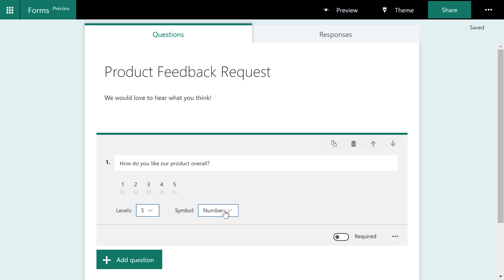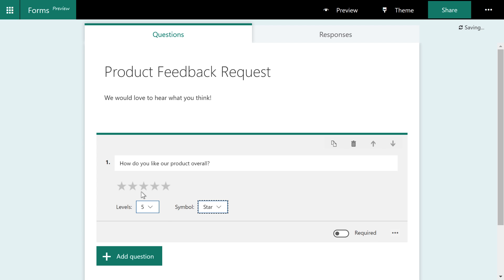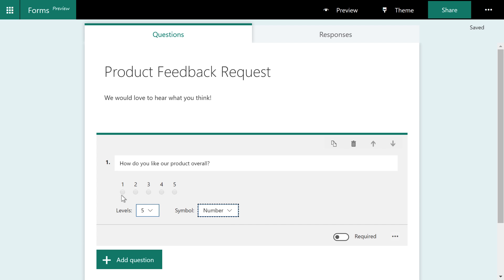Now, over here on the right hand side, when we choose star, this is pretty obvious that when you click these stars, the higher the star rating, the better you like the product. However, if you choose numbers, does one mean yes, you're number one, I love it, or does one mean I really don't like your product?